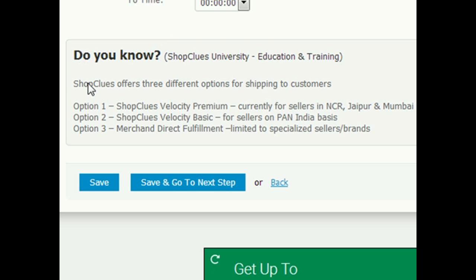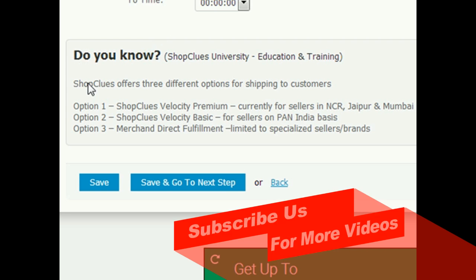The second is ShopClues Velocity Basic, which is available for all sellers. So what is it? You have to pack the items using ShopClues packing material. You have to use shipping labels and hand over the order to ShopClues's courier partners.